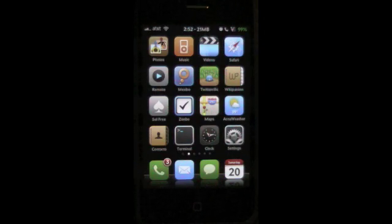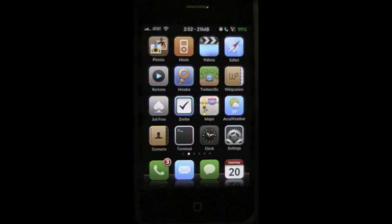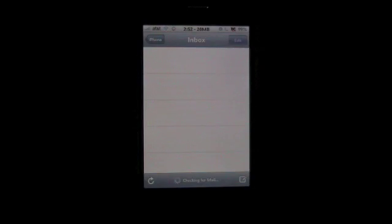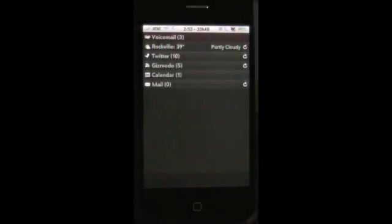What's even cooler is this feature works even when you're in an application. Here I am in the Mail app. Press and hold, and boom, there's my lock screen.